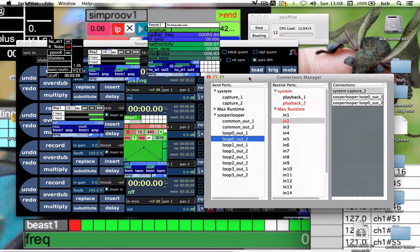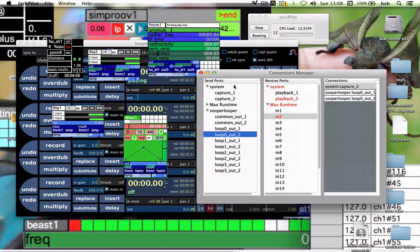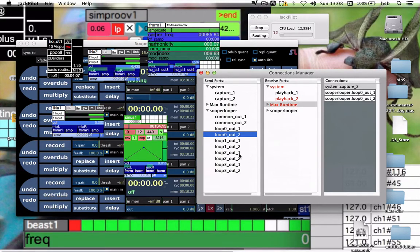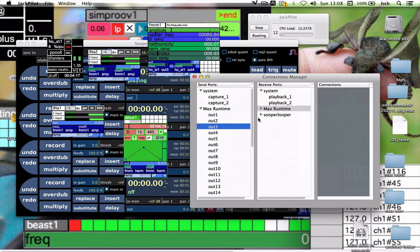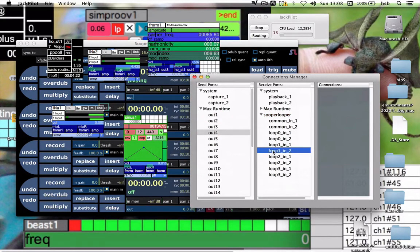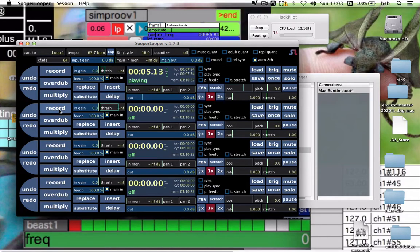This is a virtual mixer — the Connection Manager. You can also say, okay, Max 3 and 4 out goes maybe into Loop 1. And we record that for one cycle.